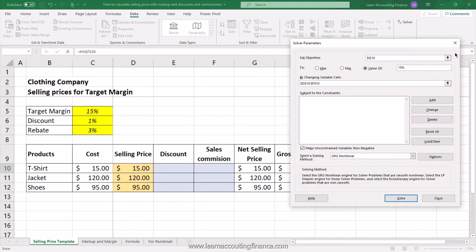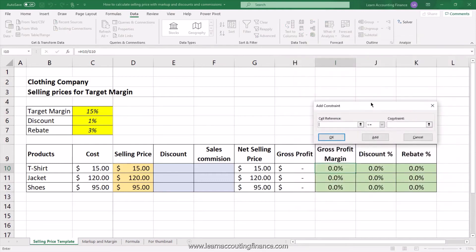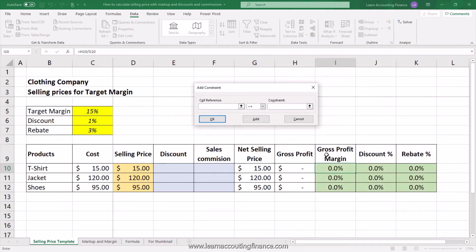After selecting the cells to change, you still need to add the constraints, which are a discount of 1% and rebates of 3%. Click the Add button to add constraints. For the first constraint, select the discount percentage cell, set it to equal, and then enter the constraint value — the 1% cell in this case — and click OK.